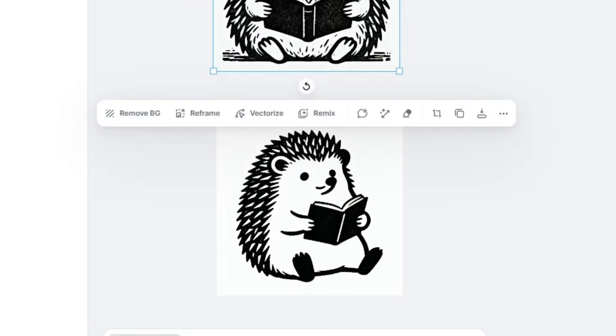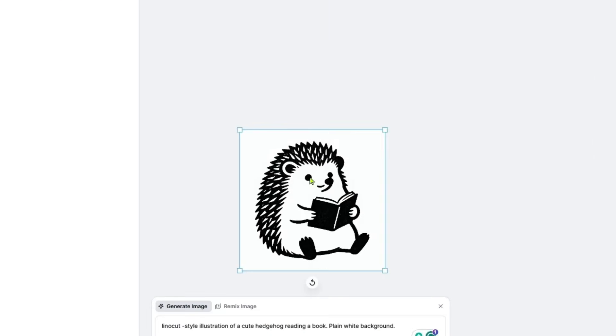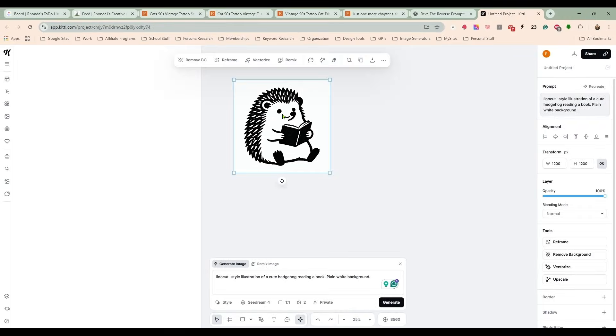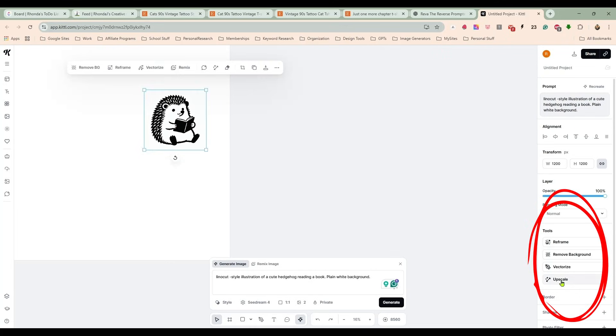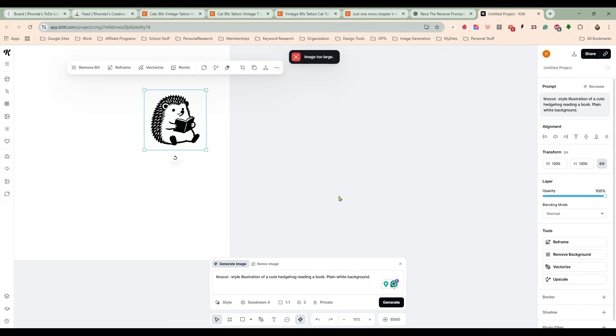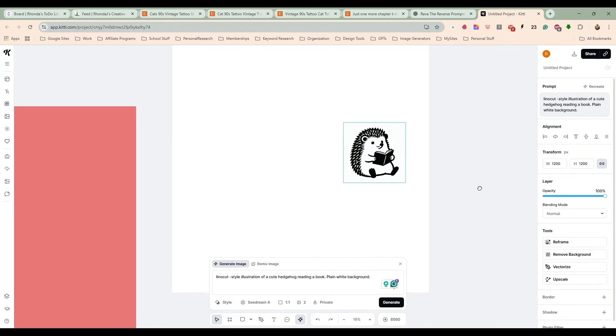So I'm going to get rid of this image and zoom out a little bit. I'm going to put this over here and upscale it right away. It says it's too large, so I'm not upscaling—it's already big.